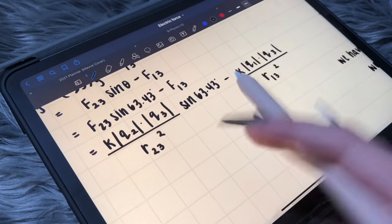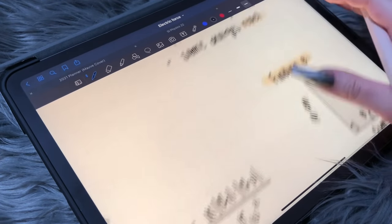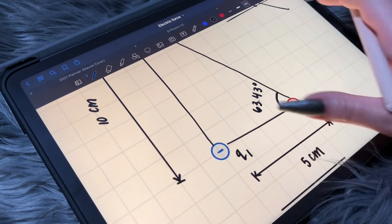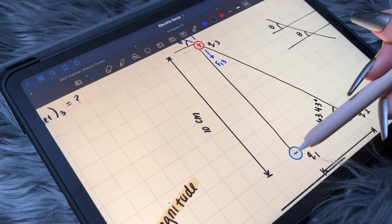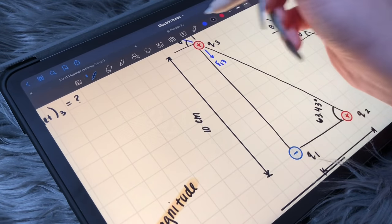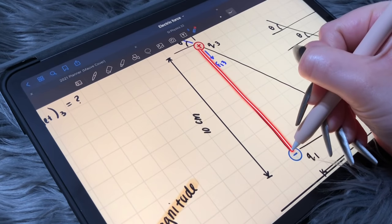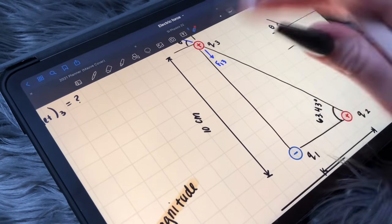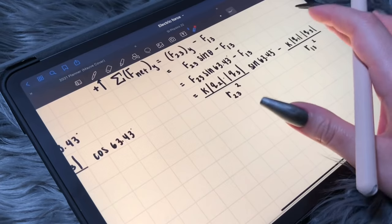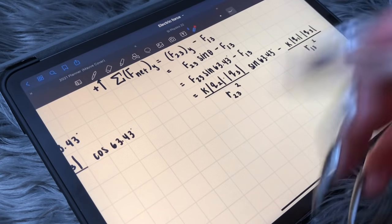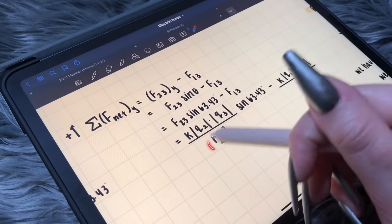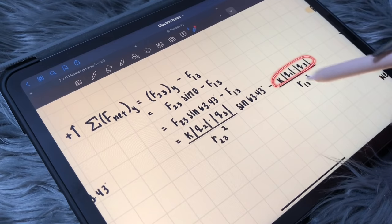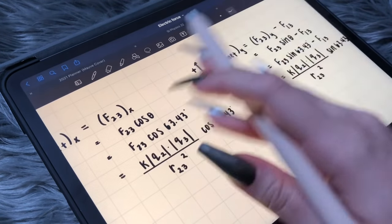What about R 1 3? R 1 3 is the distance between 1 and 3. They gave it to us as 10 centimeters, so that's 0.1 meters. Alright, so pretty much we have everything that we need to solve.